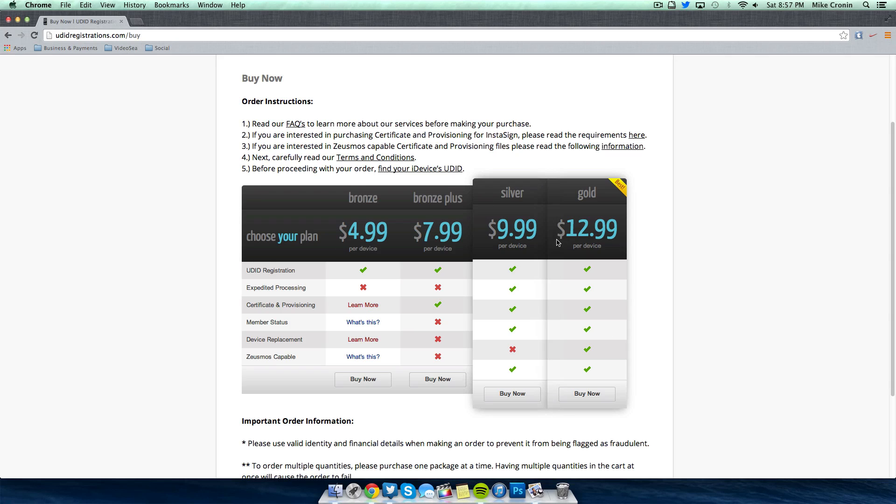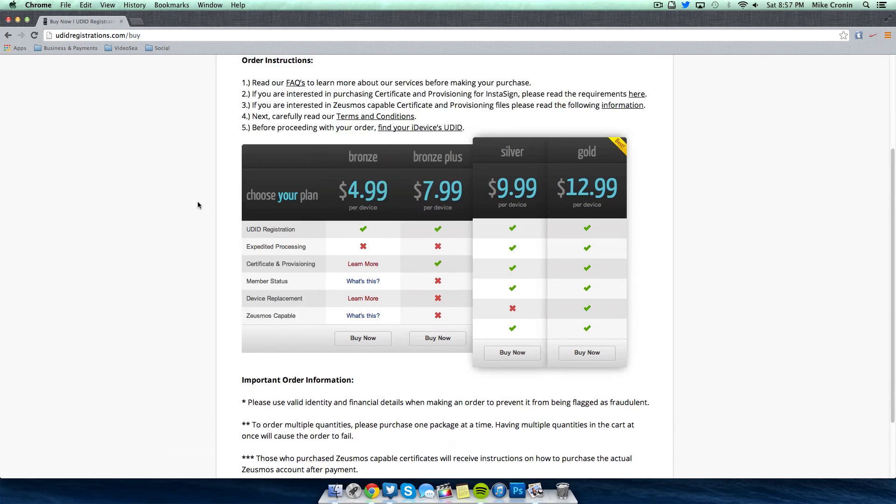You could buy for $4.99 per device. You could buy bronze, you could compare it. You could get like the gold and that'll give you everything. You could get UDID registration, expedited processing, certificate and provisioning, member status, device replacement and so on. So you could choose your package within the UDIDregistrations.com/buy section of the site.